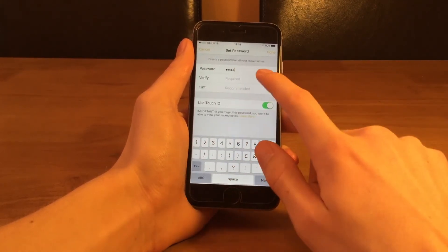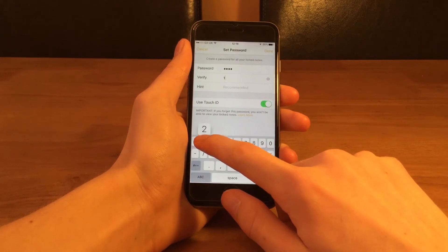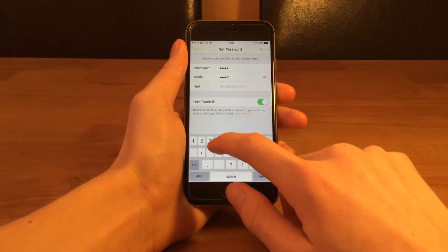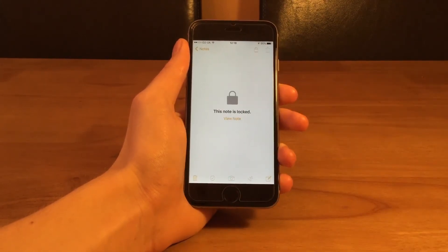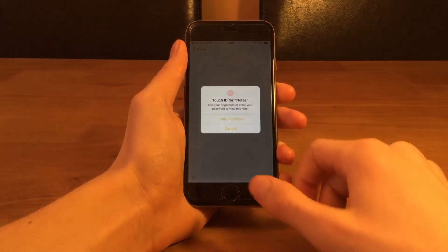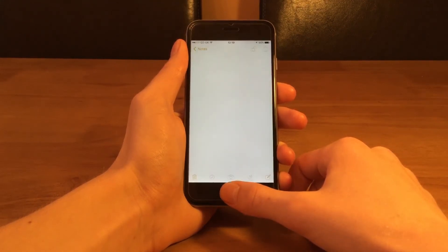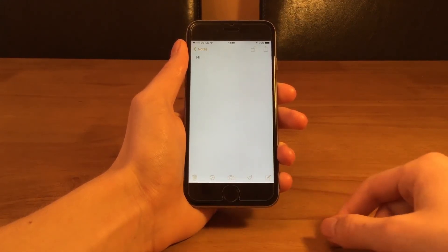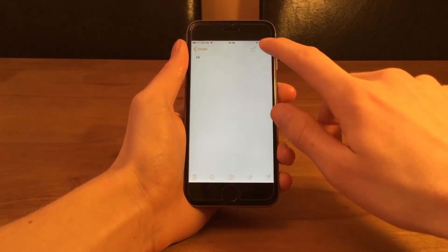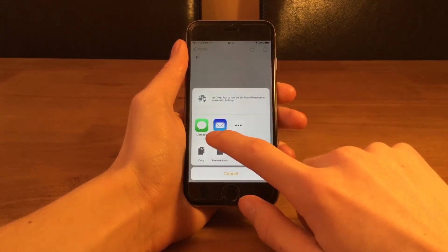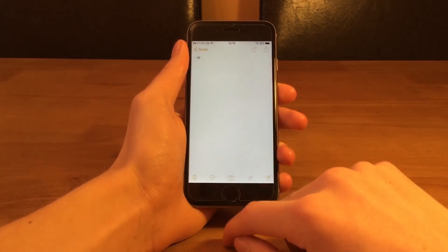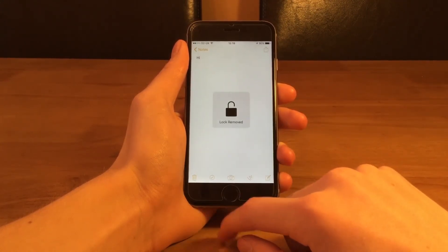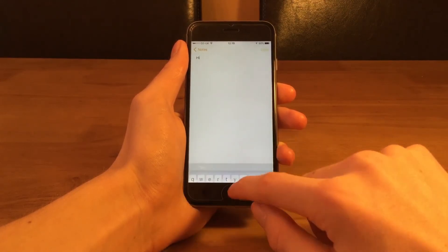Once clicked you'll be prompted to set a password and password hints, and then once that is set the note will become locked. To regain access to the note you'll have to type in the password or use Touch ID. If you no longer want the password you can remove it the same way as you set it by heading back over to the action items and selecting remove password.